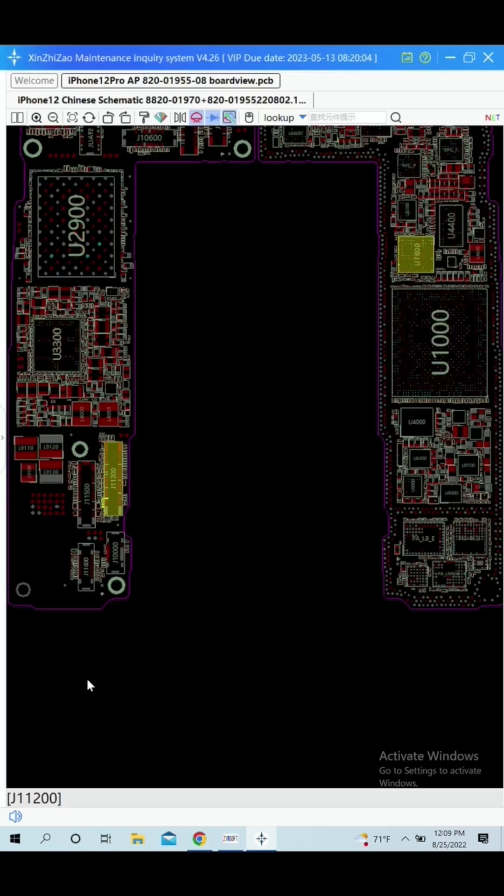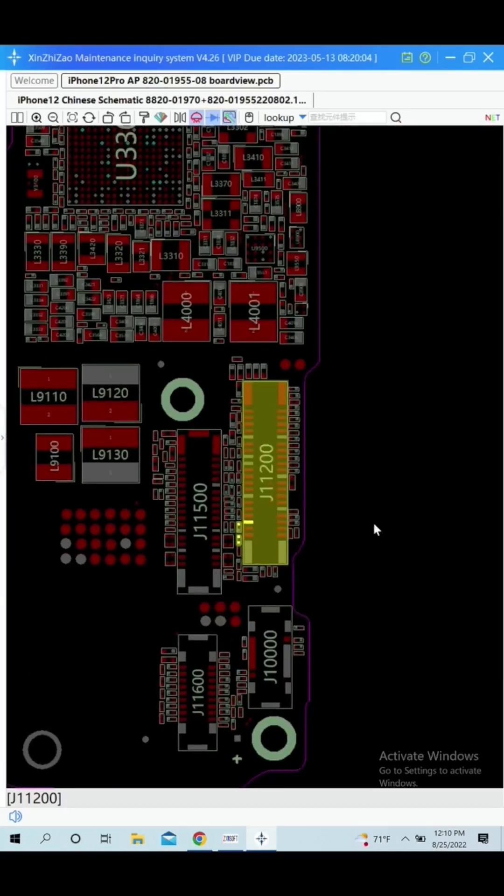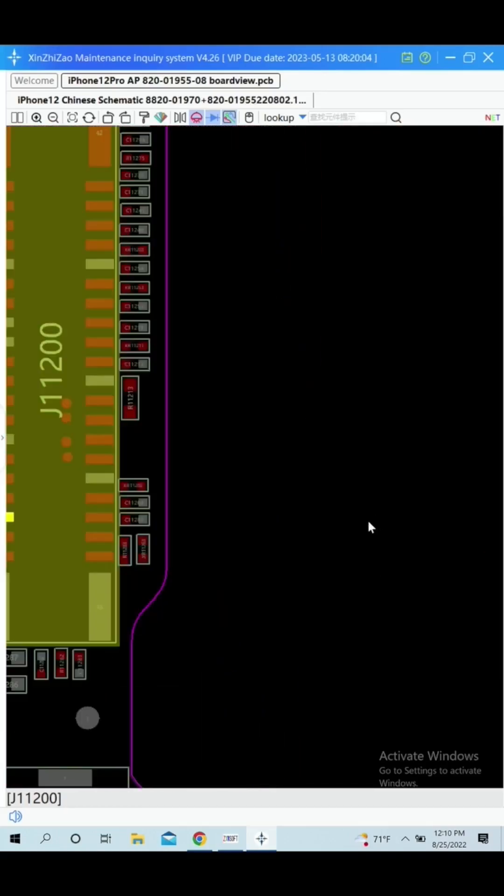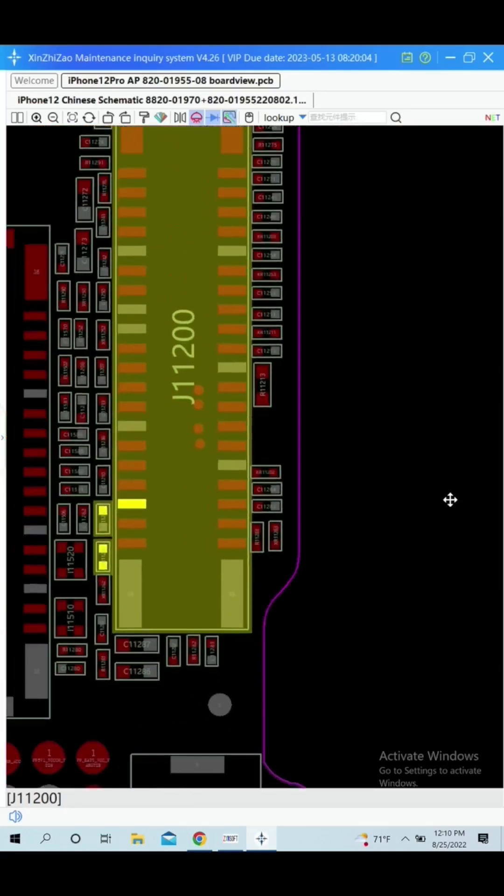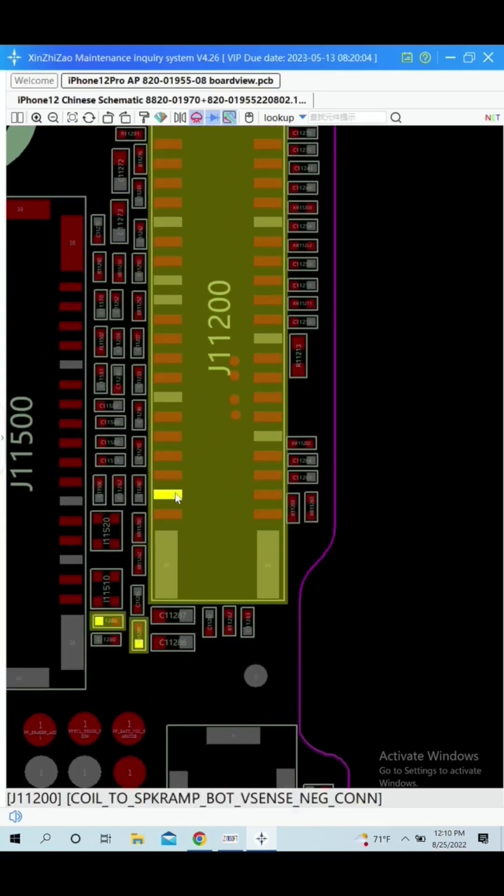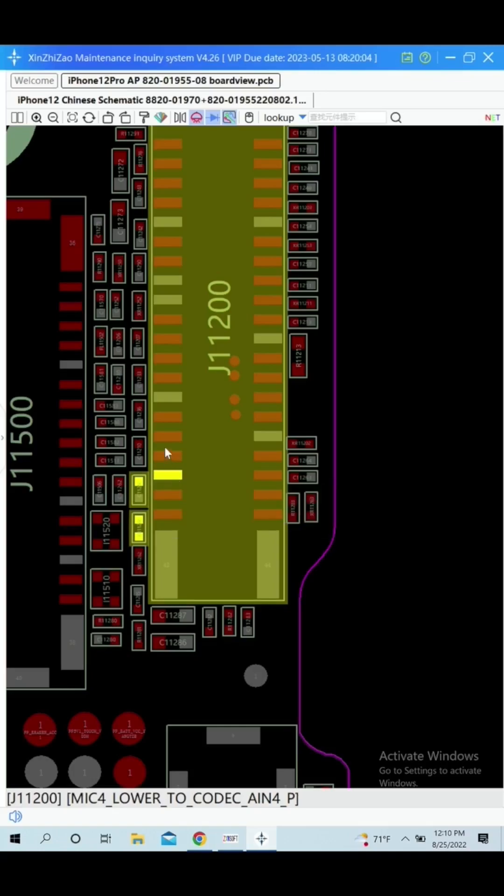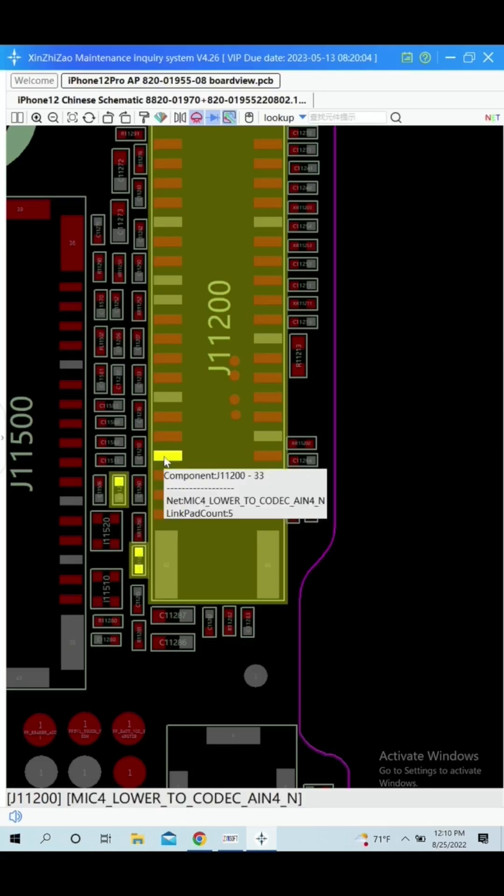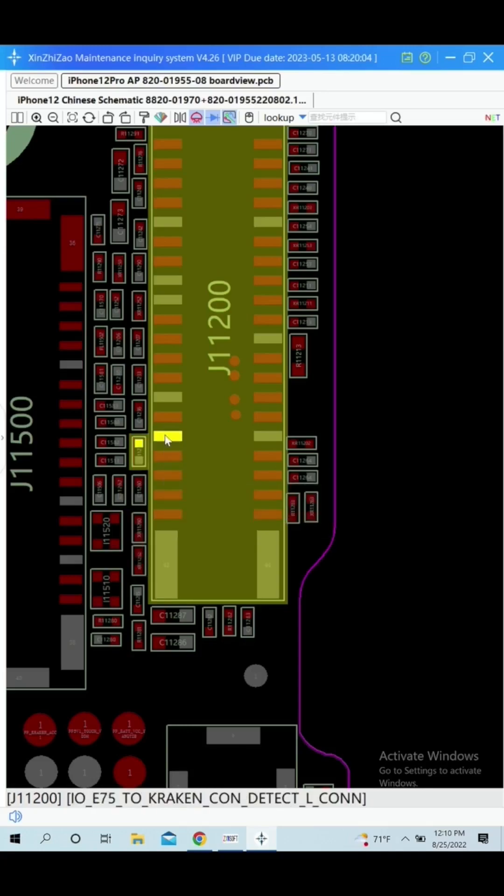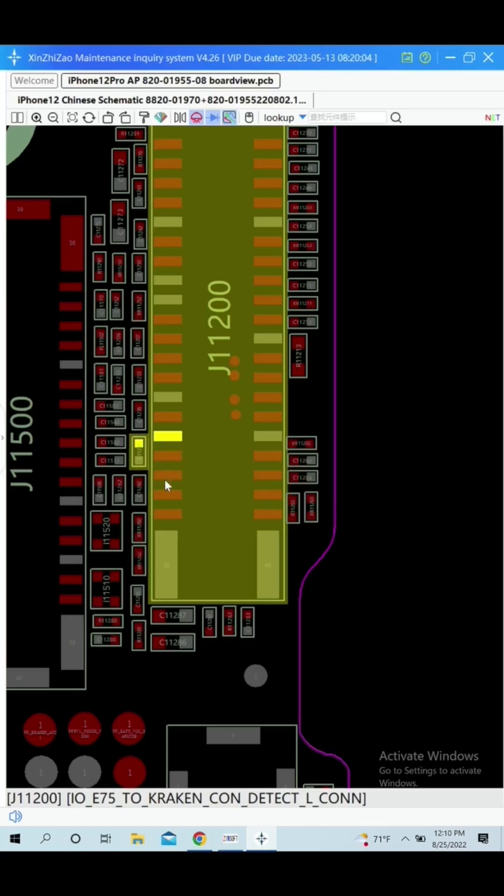The first thing I'm going to do is open the software for the schematics for the iPhone 12. Then I'm going to the connector for the charging port, label J11200, which also connects to the lower mic. Now I'm going to look for those pins that are only related to the lower mic. On the left side of the connector, I find two pins that are related to the mic: pin 35 and 33. The line that they are connected to begins with the name mic lower to codec.